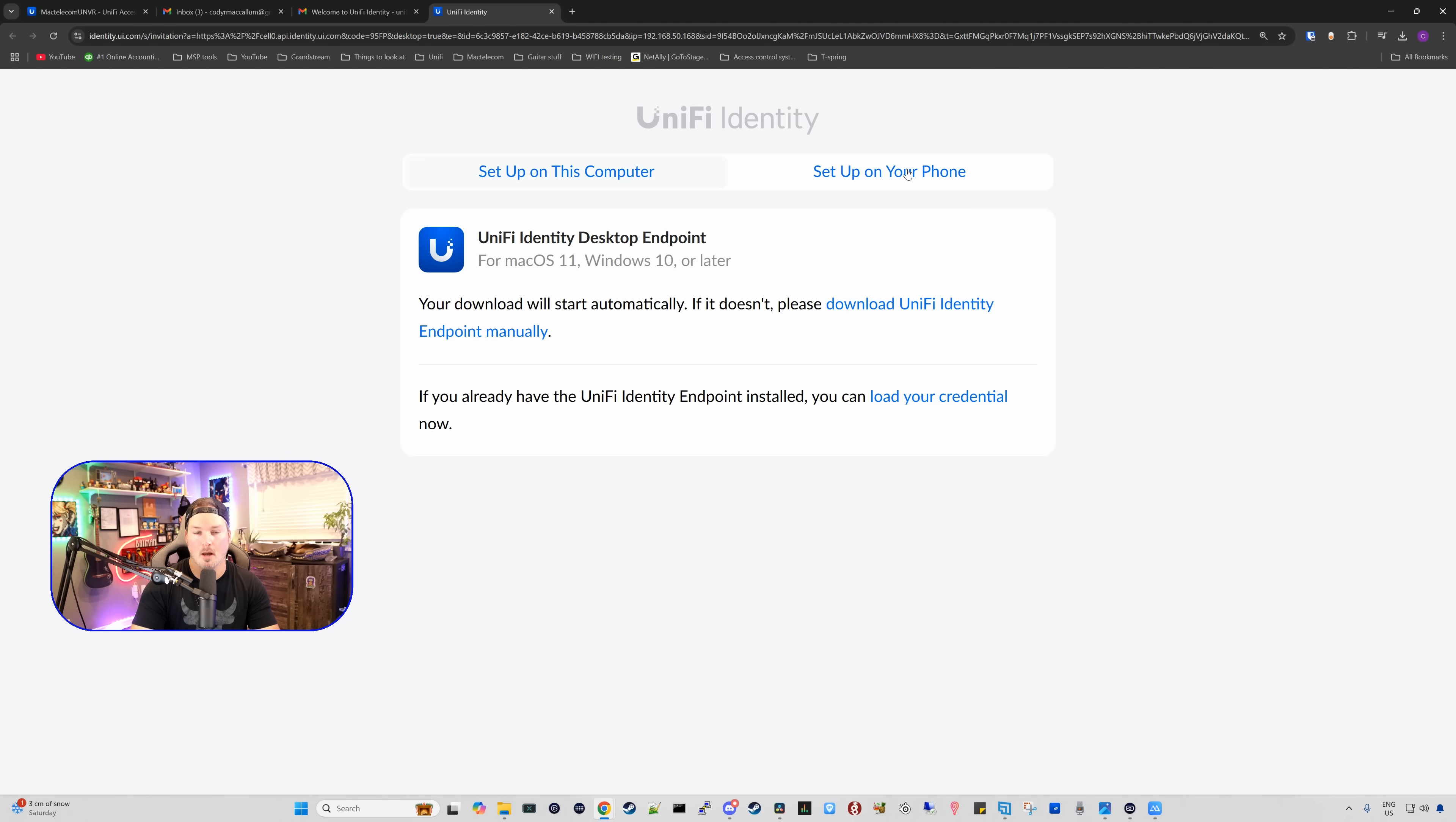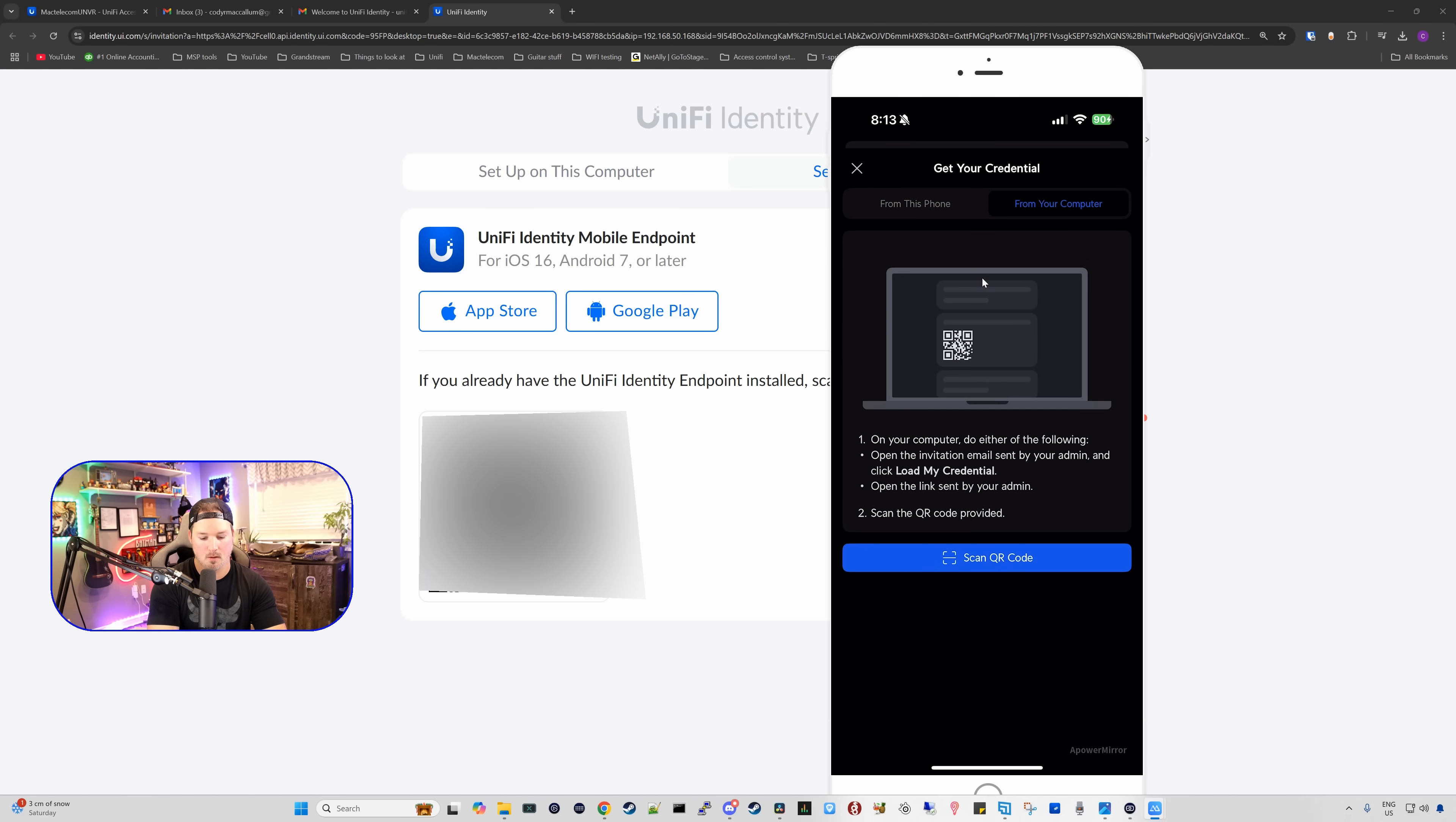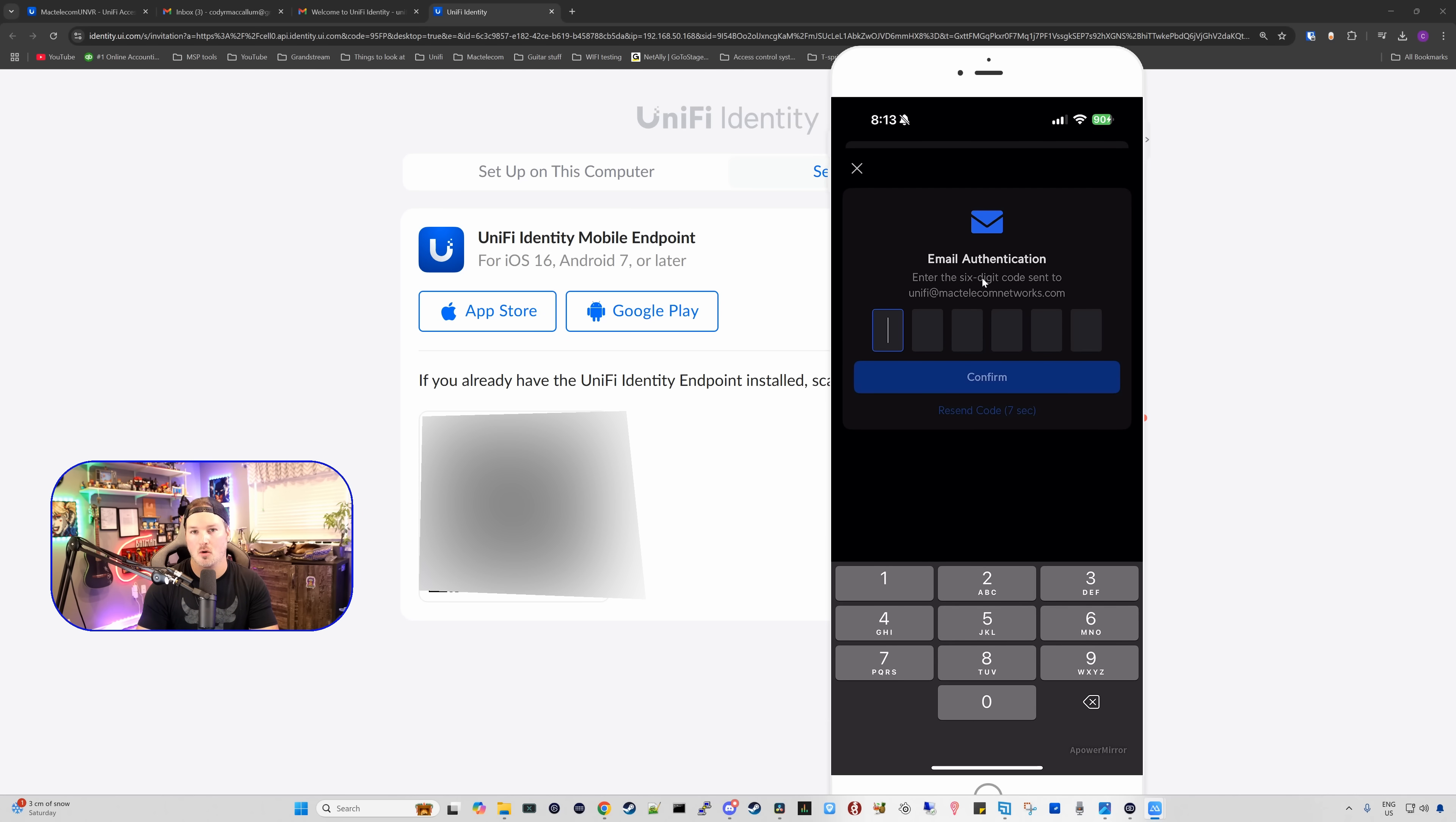From here, we're going to set up using my phone and then I'm just going to scan the QR code. You can see on the right-hand side, this is my phone right here, and I'm going to say get started, and then we're going to do it from computer. From the computer, we're going to scan the QR code. Now you can see that it's loading our credentials in for this user, and it did send me a six-digit code.